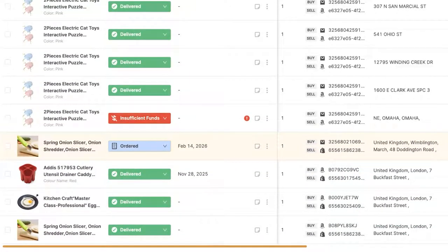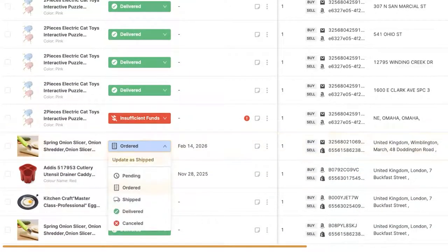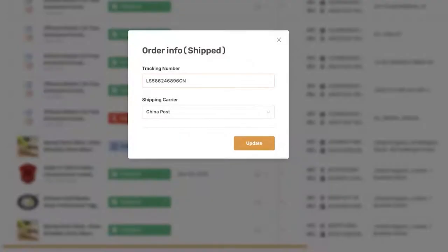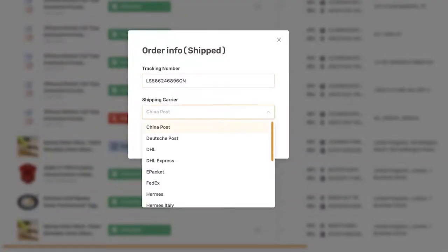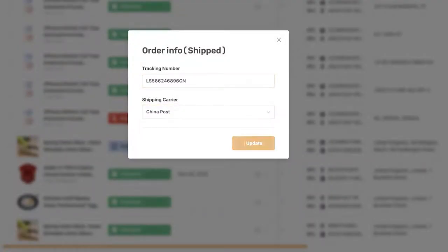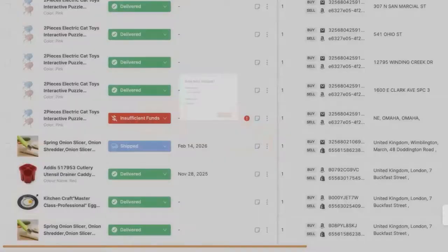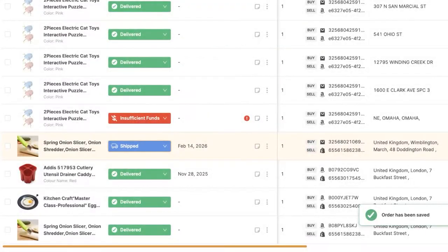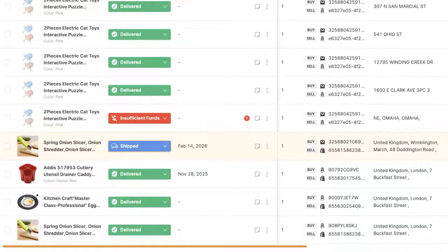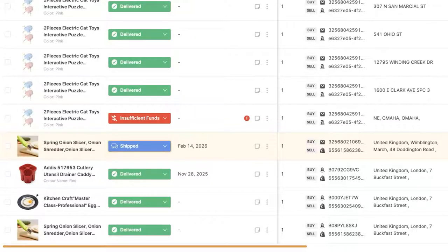Now, once the order was shipped out, we're going to change the status from order to shipped, and we're going to add the tracking number along with the shipping carrier. And as soon as we update that, it's also going to be updated on our store. So in this case, on our Shopify store and the status will change to shipped. This way, the buyer will know that the product is on the way and they'll also be able to track their order.